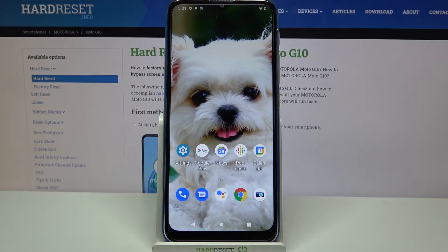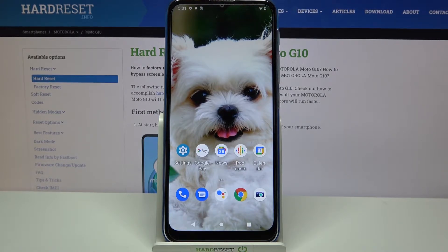Hi! In front of me is Motorola Moto G10 and today I would like to show you how you can turn on or off automatic correction on this device.